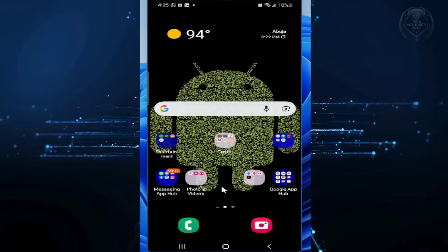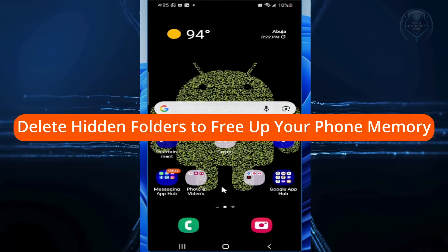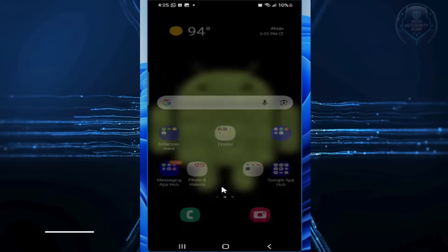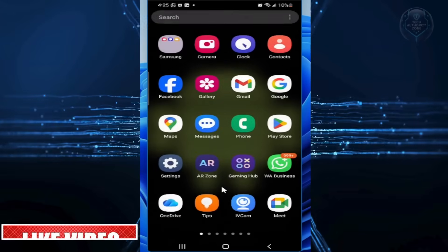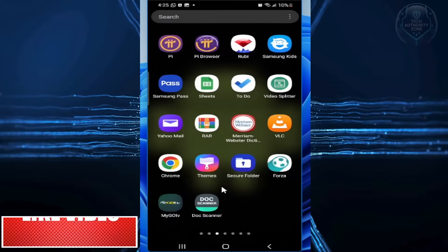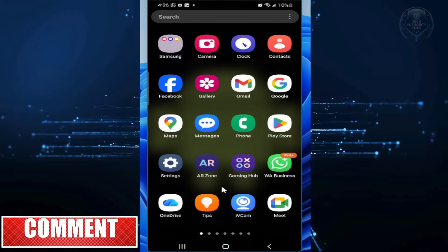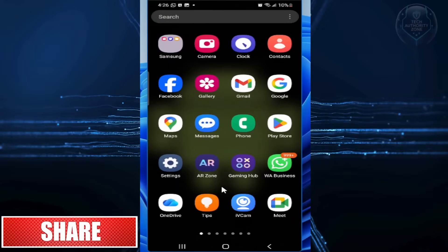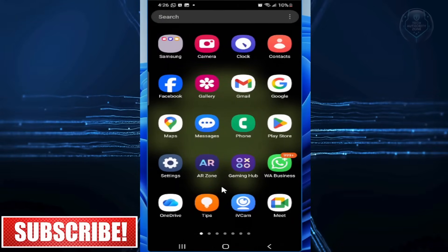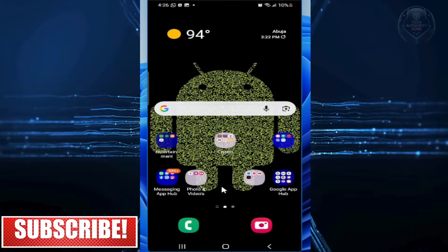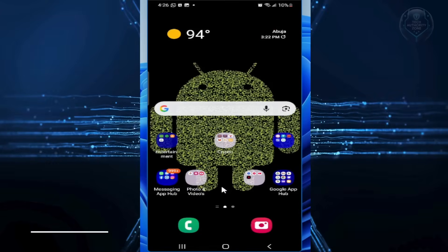In this video, I will show you how to delete hidden folders on your Android phone to free up a ton of memory. Is your phone constantly running out of space even though you don't have many photos, videos, or apps?